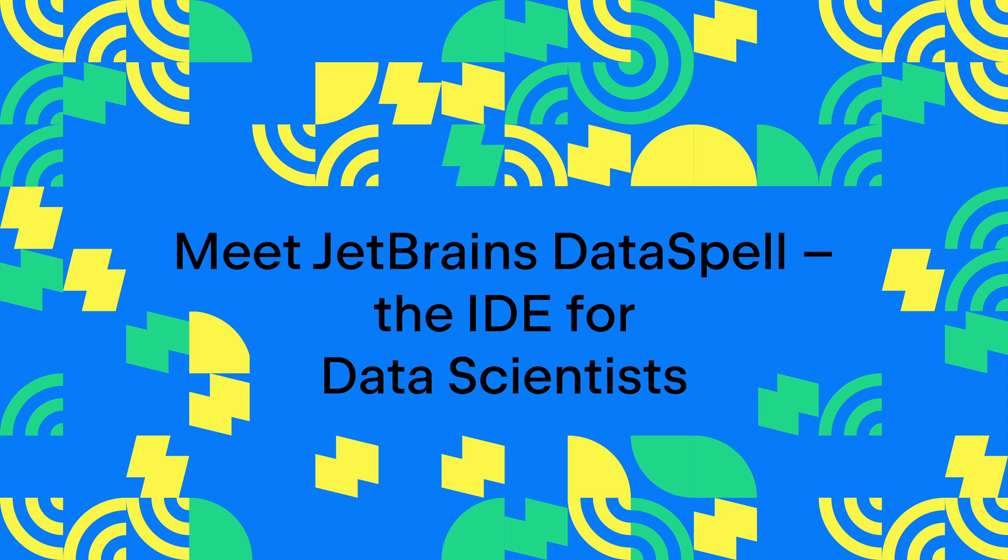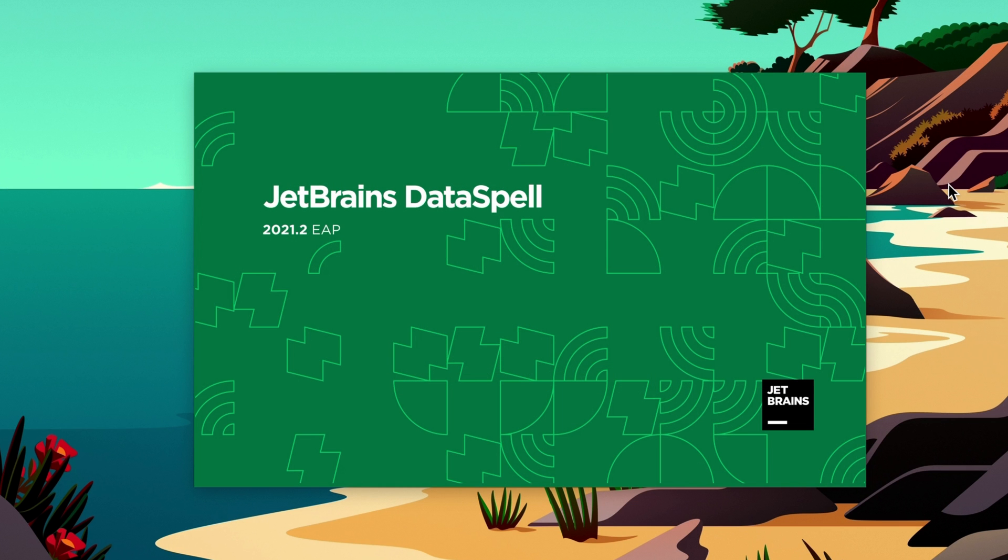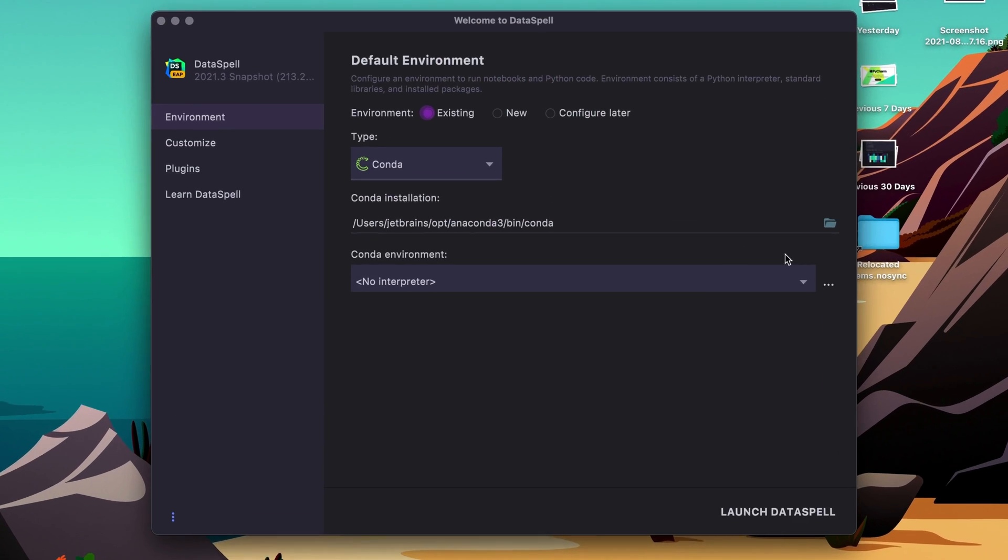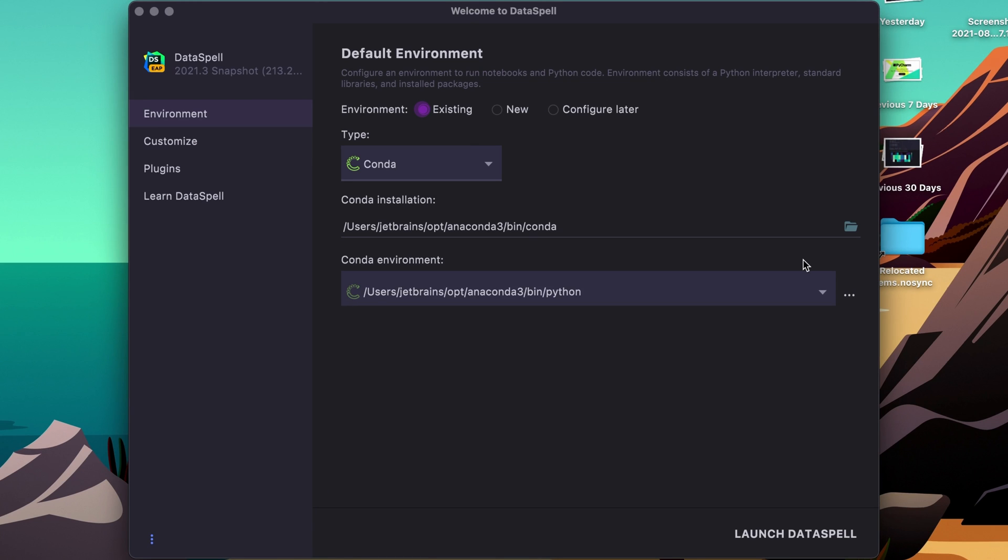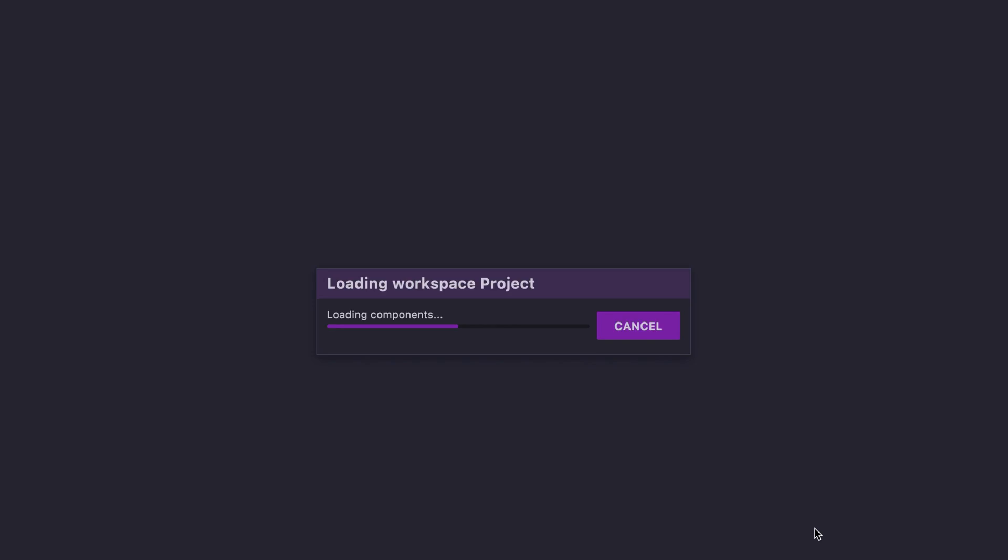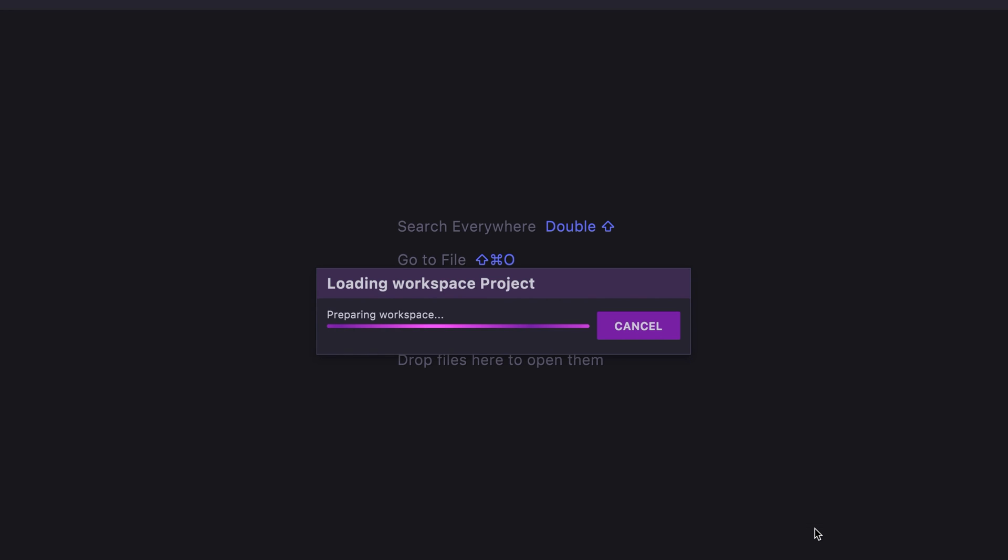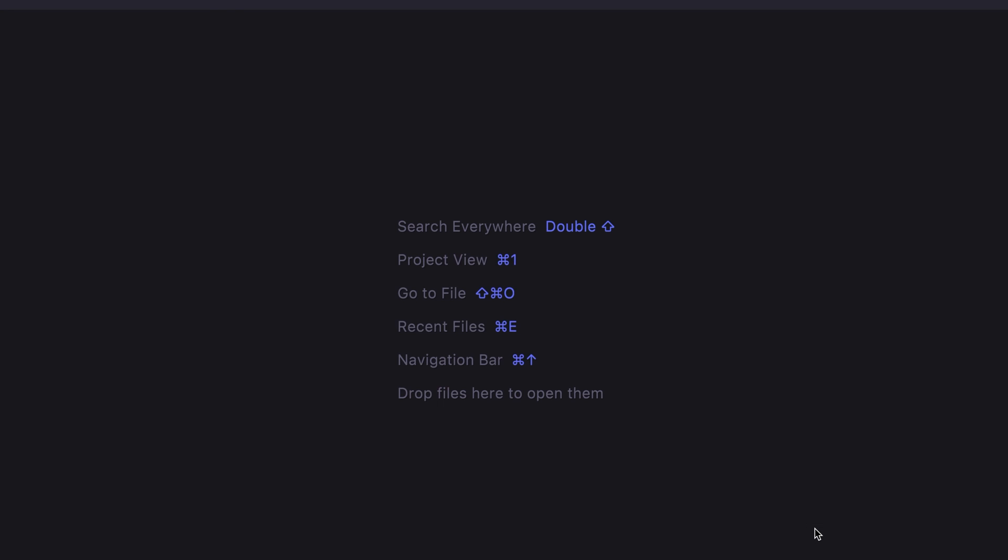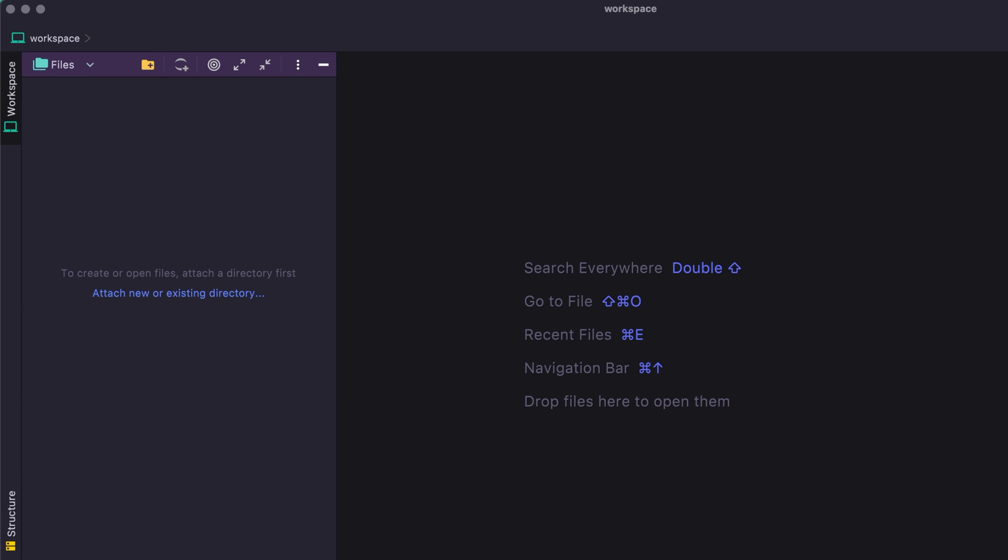JetBrains DataSpell is a brand new IDE that is designed for professional data scientists. Let's gain an overview of what it can do for us. This is what you get when you first launch DataSpell. You're asked for what environment you want. In this case, we have Conda, and I am going to go ahead and use Conda to launch our environment and workspace.